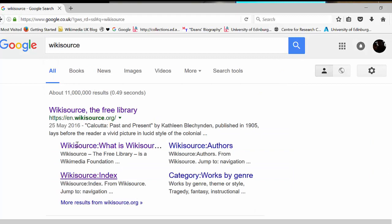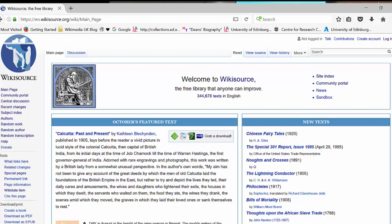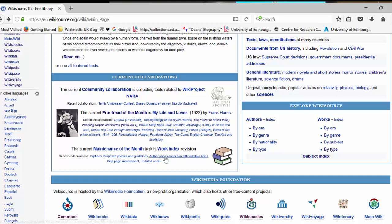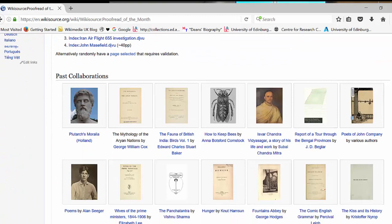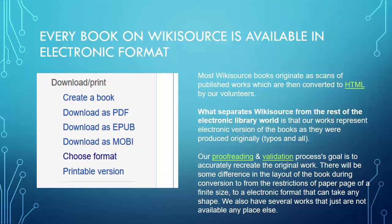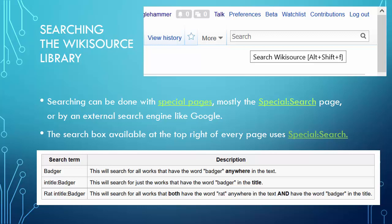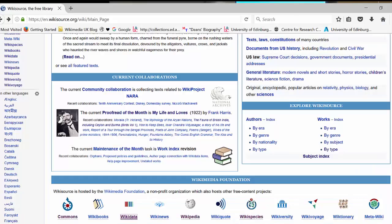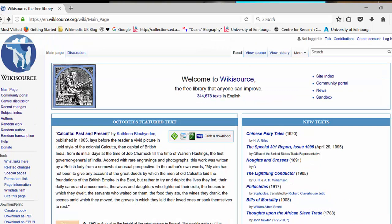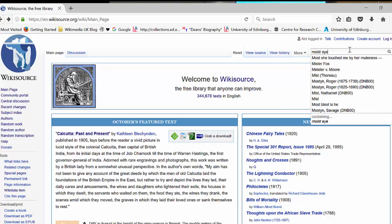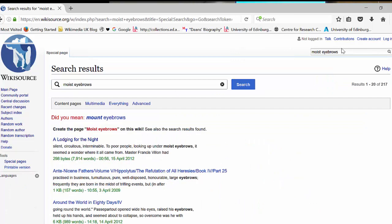On the front page of Wikisource, we have a featured text. We also have the 'Proofread of the Month,' which is a good place to cut your teeth and begin editing and transcribing. There are also links to other projects on the left-hand menu and download links — PDF, EPUB, and Mobi. Just to show you the way you can search within text — Nav suggested the search term 'moist eyebrows,' and it brings up 'A Lodging for the Night' by Robert Louis Stevenson. The text is completely searchable.